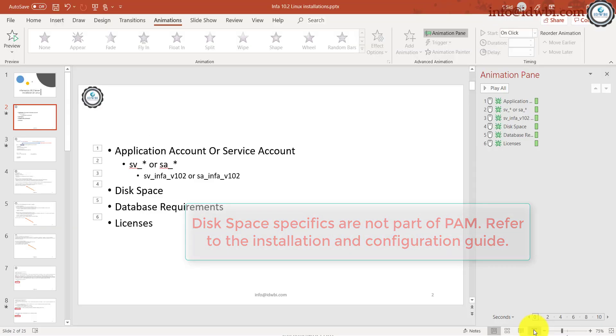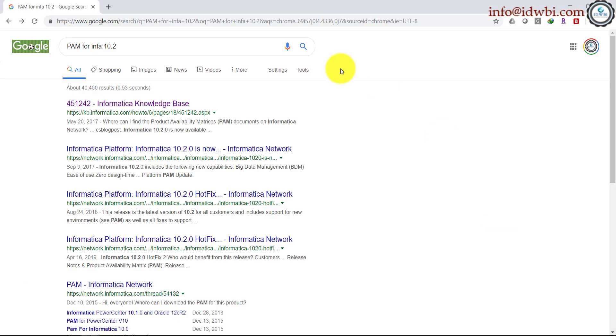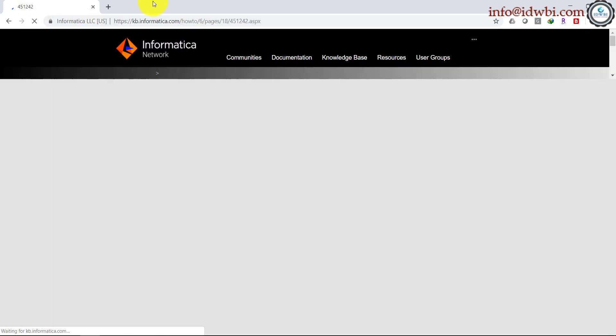How do you get the Product Availability Matrix? Let's go to Google here. I just kept the search 'PAM for Info 10.2,' or you can just type in the whole stuff 'Product Availability Matrix.' Let's go to the first link here.